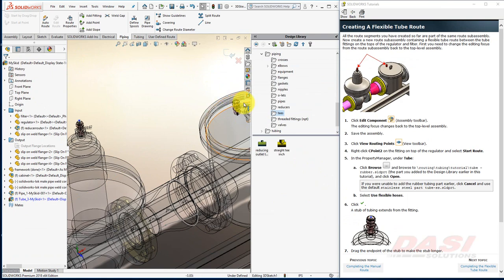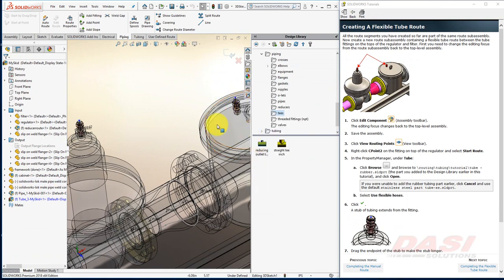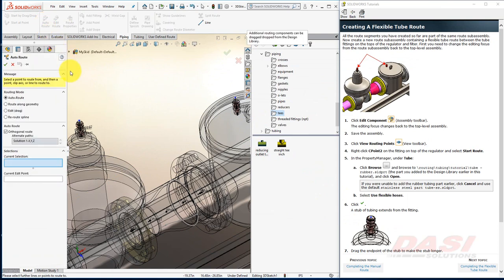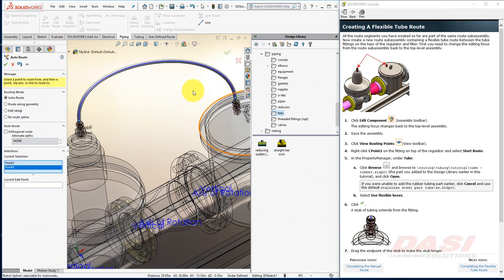Right-click on the upper C point of the other fitting and add it to the route. And then use Auto Route to connect the two endpoints together. And click OK.